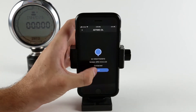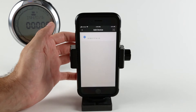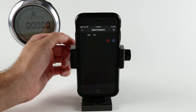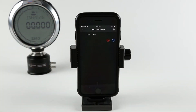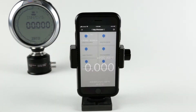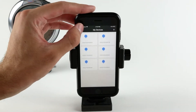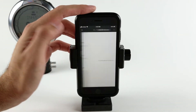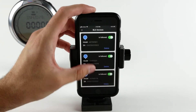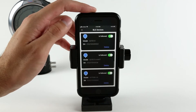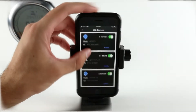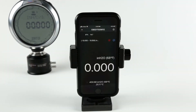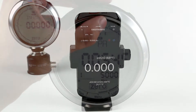Aditel Link will automatically scan for any Bluetooth-enabled devices. Once a device is added, it will appear in the My Devices section of the app. Once a device is selected, Aditel Link will display the real-time readings of the pressure gauge.